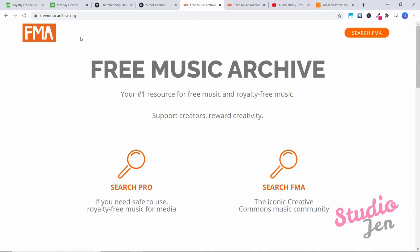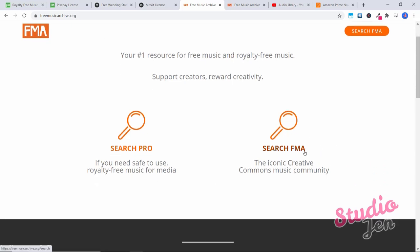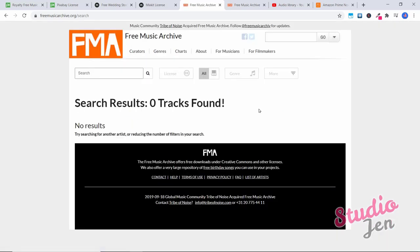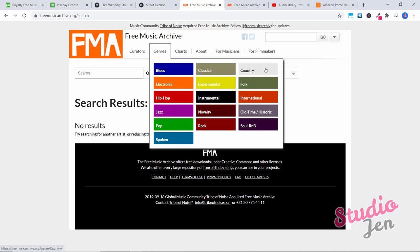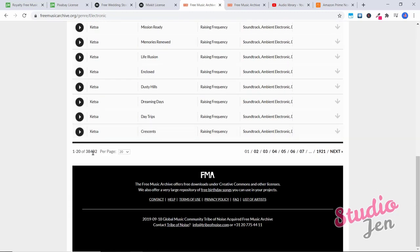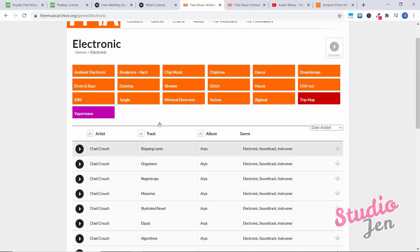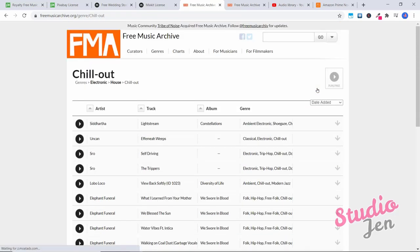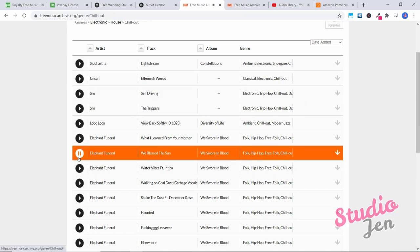Okay, the next website I want to show you is free music archive your number one resource for free music and royalty free music. So here we're going to click under search FMA the iconic creative commons music community. Okay, when you first click on it, it will say zero tracks found but that's because we have to go to something first. So at the top here, under genres, you can click blues classical country. Let's go to electronic. And here you can see all these different, there's thousands and thousands of different songs here that you can try out. Let's click on chill out. Preview the song by clicking the play icon. And then here you can click download to download the song, then click here and that little three icons, and you can click download. And now you can go ahead and use this song here.